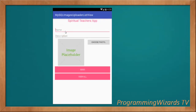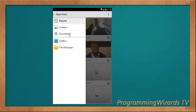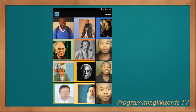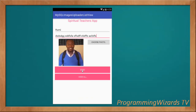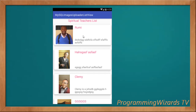For example, you can type the name — it handles both images and text — then type the description for that teacher, then choose the photo. You can go ahead and choose photos from the gallery or from the file manager. I select this photo, click Send, and the PHP server responds with 'success'. If I click View All, you can see the entry has been added.